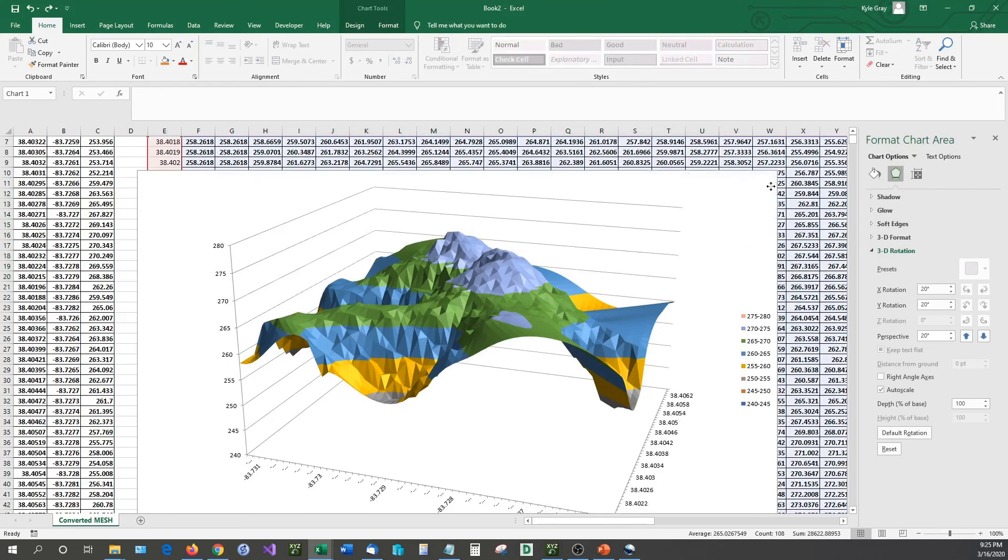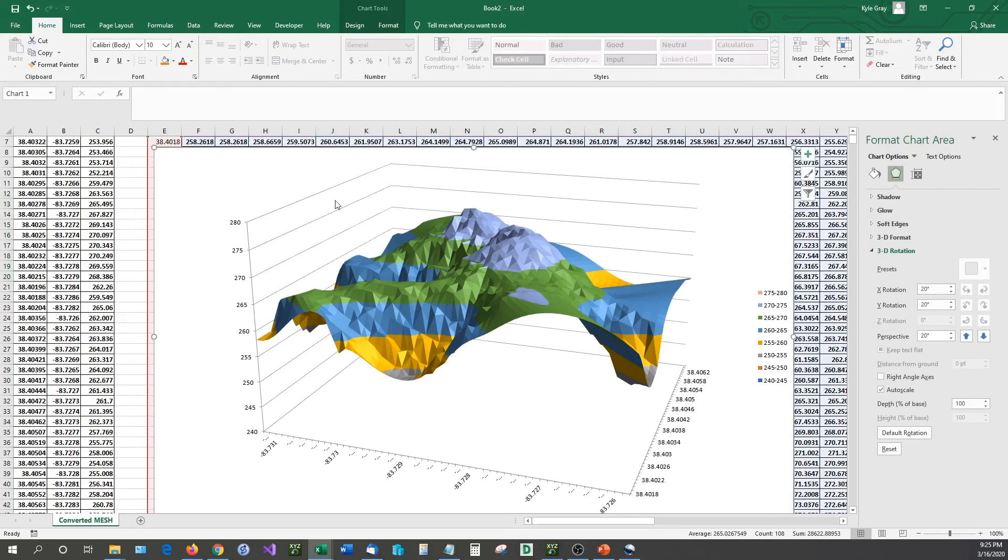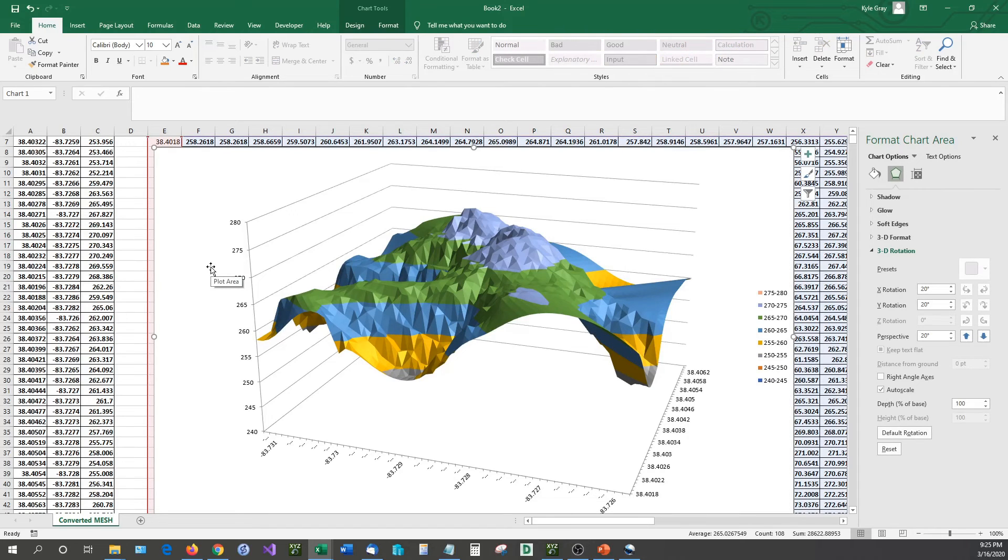And as I said, XYZ Mesh is the only software that can do this for you. So those were different ways on how you can create three-dimensional graphs using XYZ data inside of Microsoft Excel.